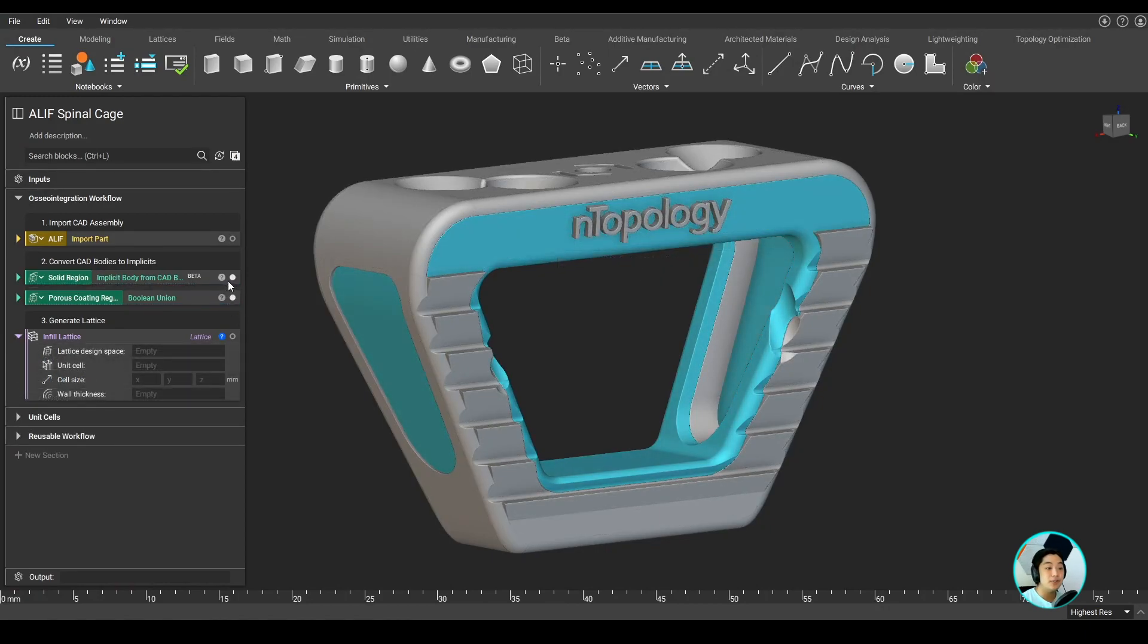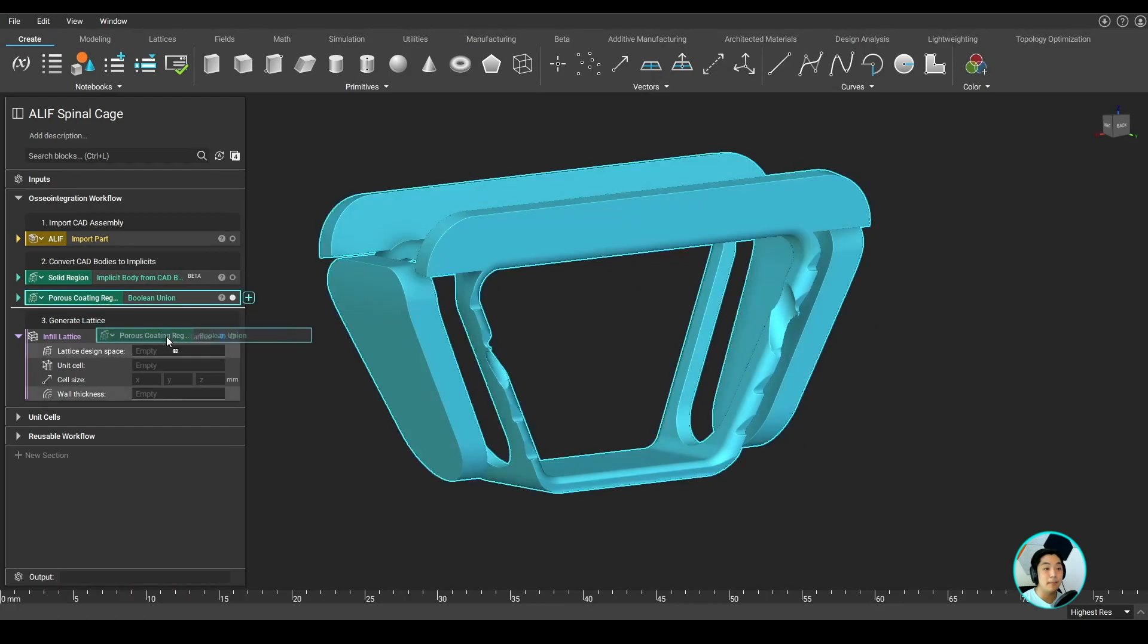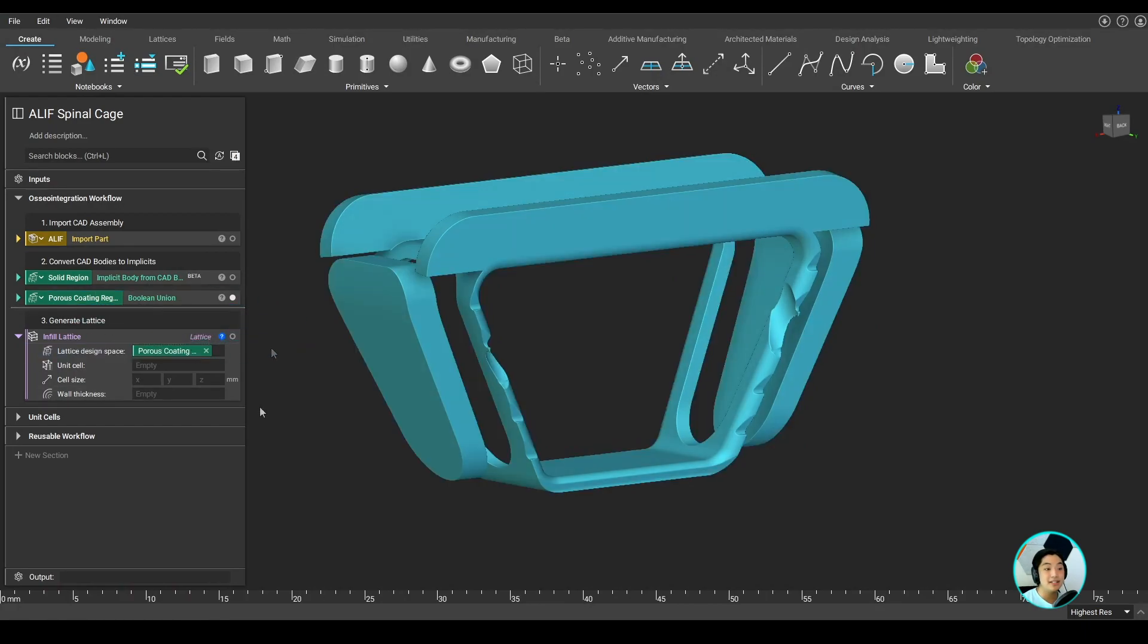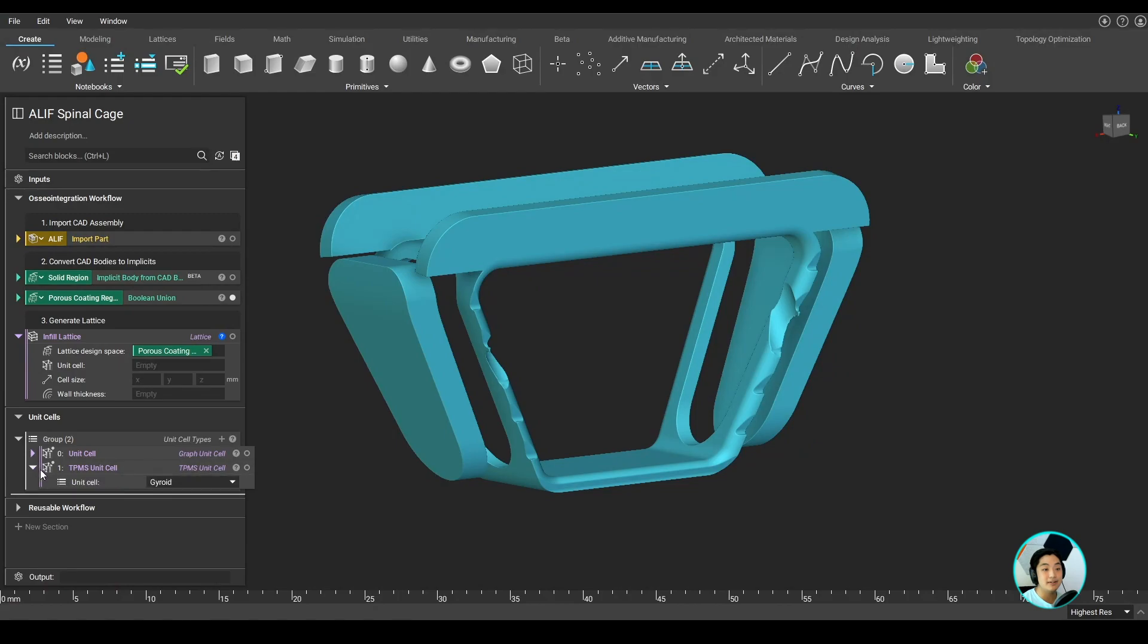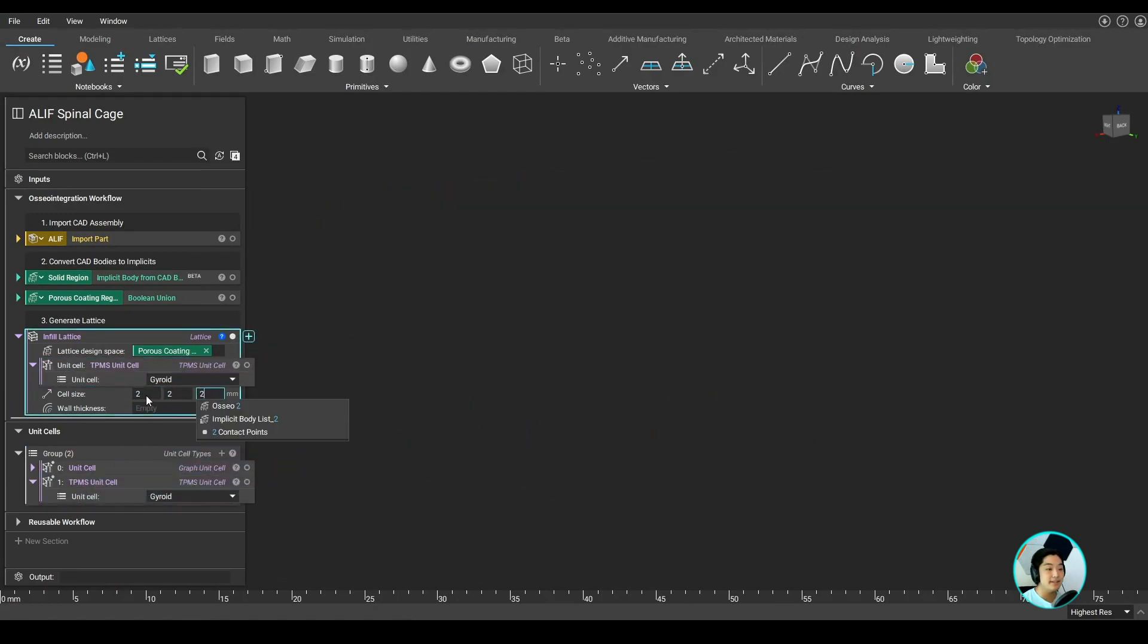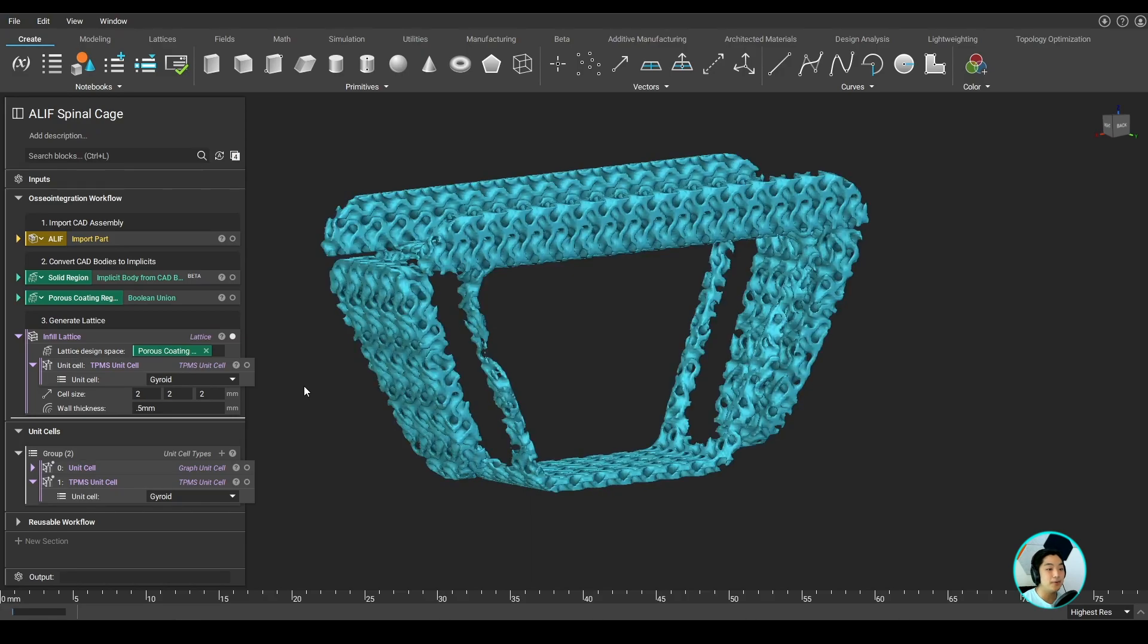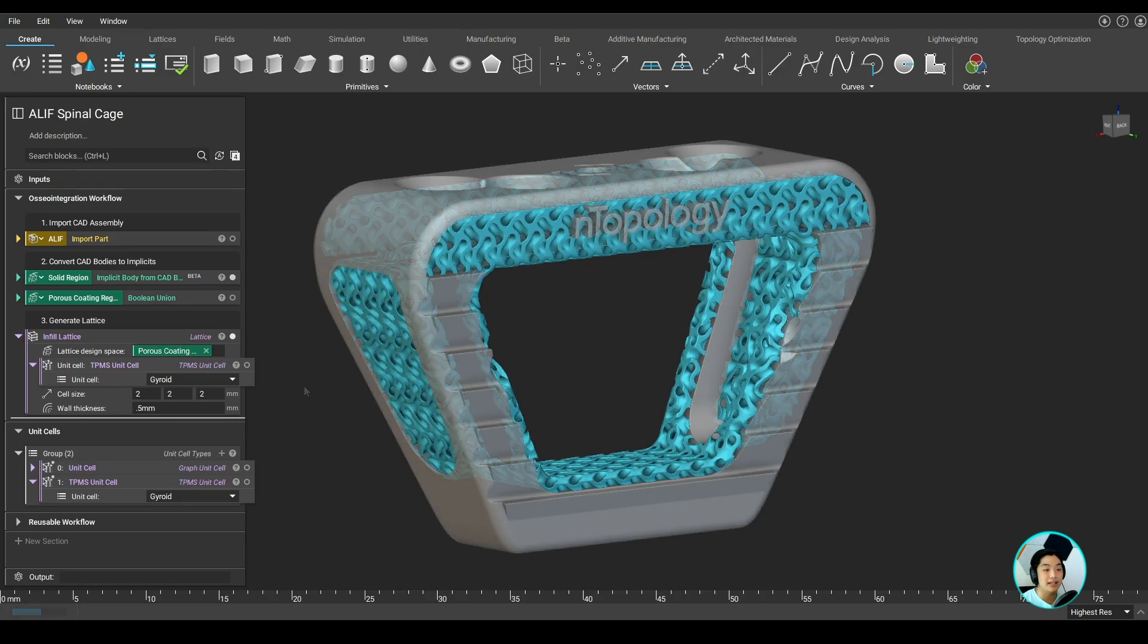First, I indicate which region I want to fill with lattice. In this case, I'll be dragging my porous coating region. I can then select a unit cell I want to use. In this case, I'll use a gyroid unit cell. I can then specify my cell size and my wall thickness. And just like that, I have created a gyroid lattice as my porous coating.